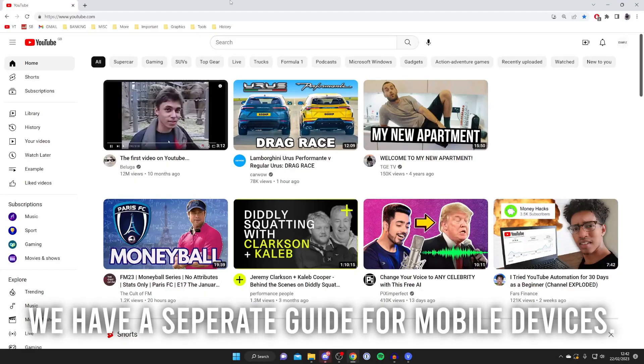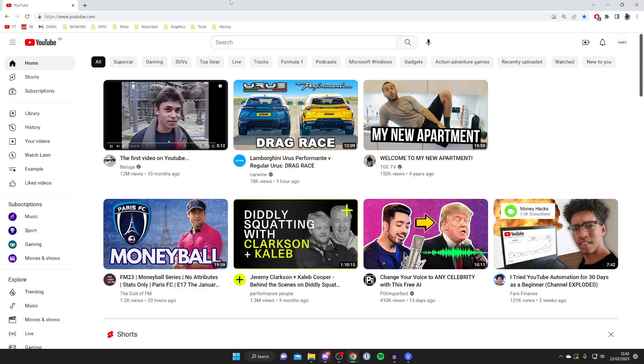The first thing you need to do is come to youtube.com, and then sign into your Google account and make sure you've selected the right one.